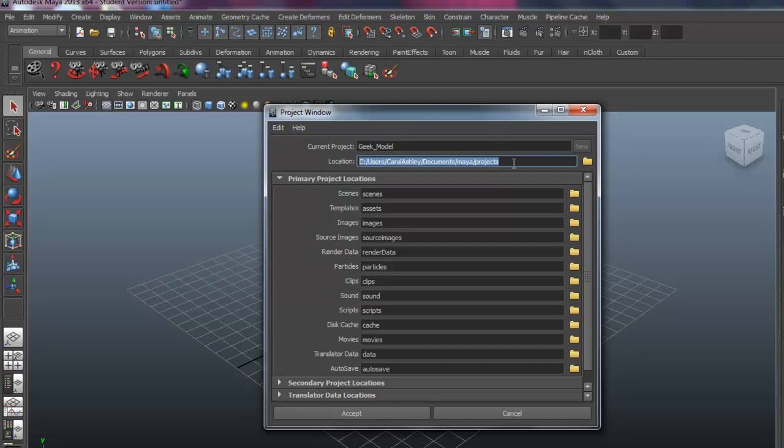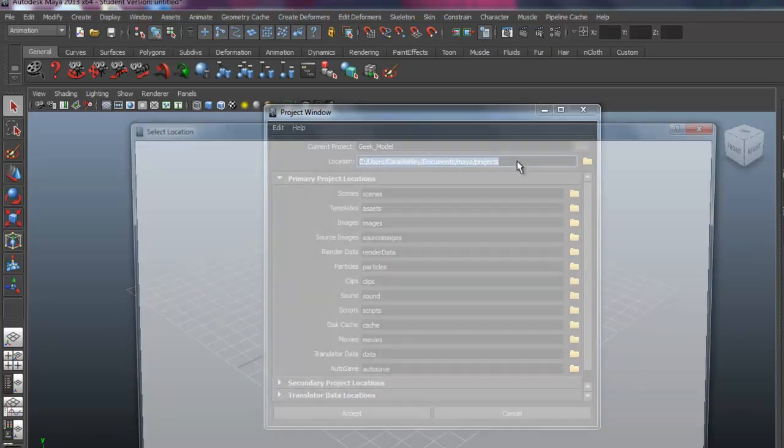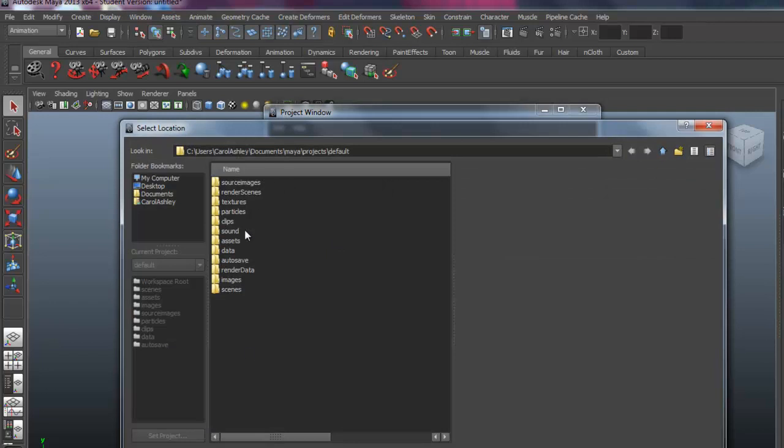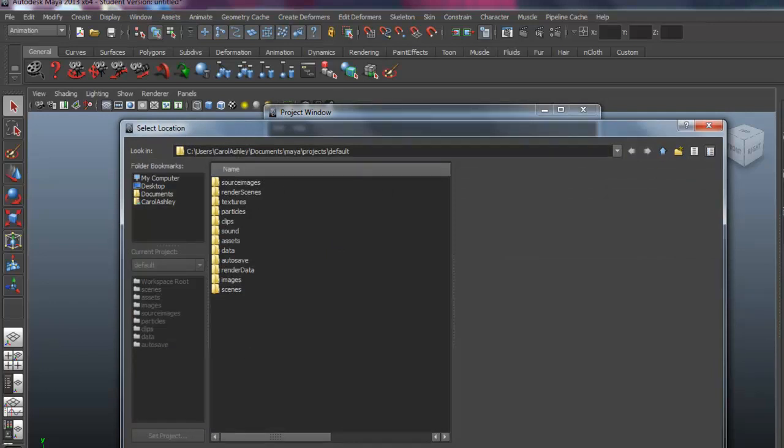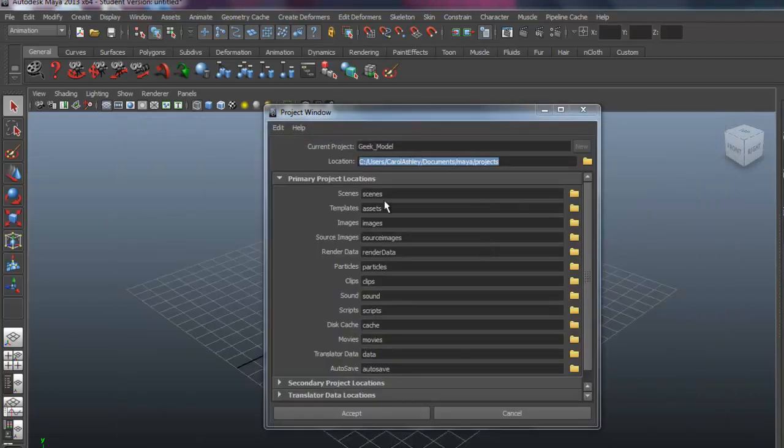If you're working on a computer that's not yours in a lab of some sort, you might want to save it on the desktop or an external hard drive. So go ahead and select the location through here.